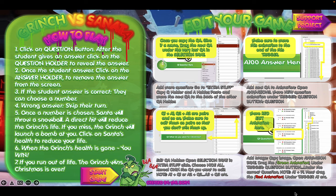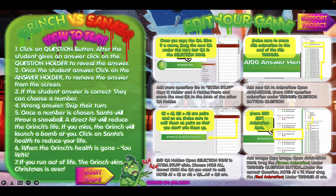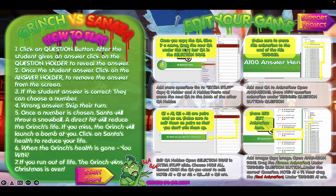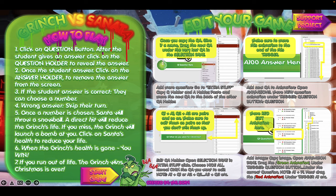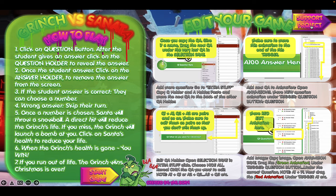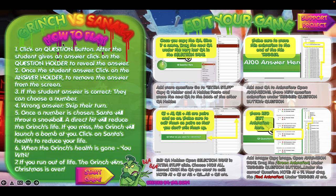Here is the how-to-play and how-to-edit slide. On the left we have Grinch vs Santa — how to play — and we'll go through this later, and I'll explain how this game is played. On the right we have 'Edit Your Game,' which you can read through later. I hope you can watch this video until the end. I'll walk you step by step on how to edit the game, add your own questions, and also how to edit your questions. If you want to support this channel, you can click on the Support Project here.